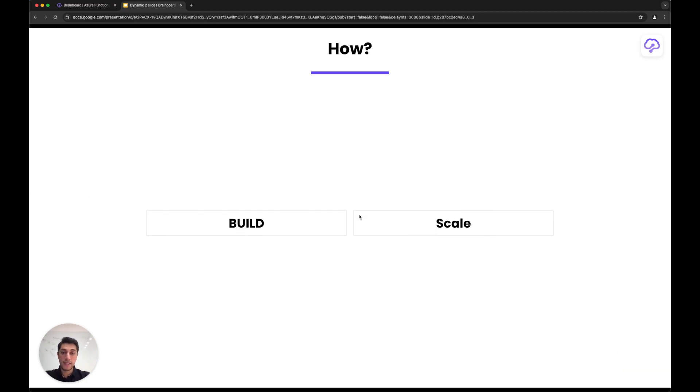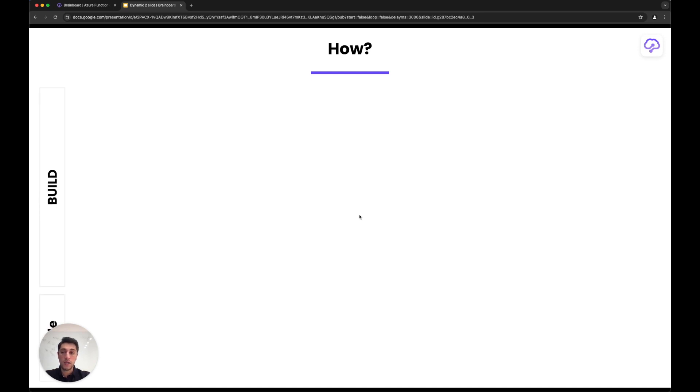This is the high-level presentation of how Brainboard works in terms of workflow. Now, when we talk about how it really works in the technical implementation, there are two parts: you build a cloud infrastructure and then you scale it.